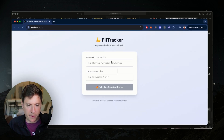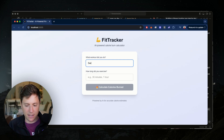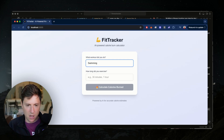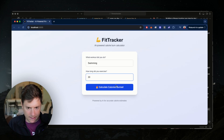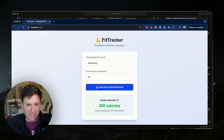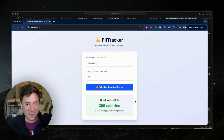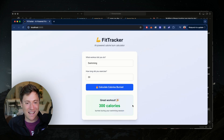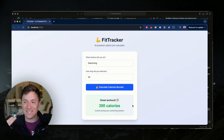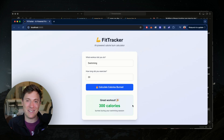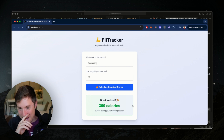I reset the server and I'm coming back to the app. Let's say swimming for 30 minutes and calculate it. This should be sending it to the AI — boom, 300 calories. It's not the placeholder anymore. '300 calories burned during your swimming session.' That's amazing. Now the AI is actually taking your workout, how long you did it, and giving you an actual estimate for how many calories you burned.